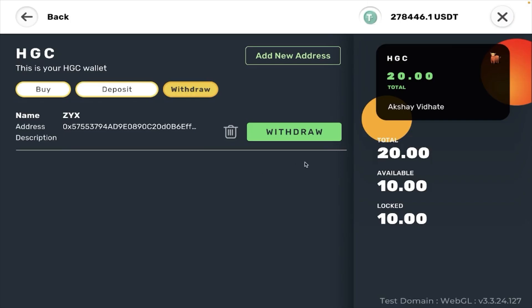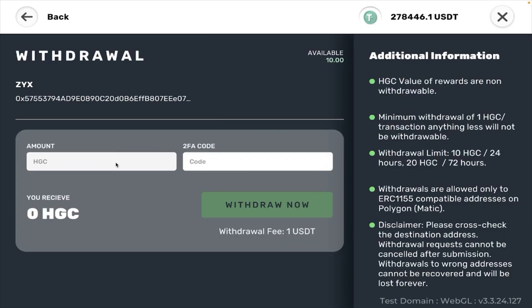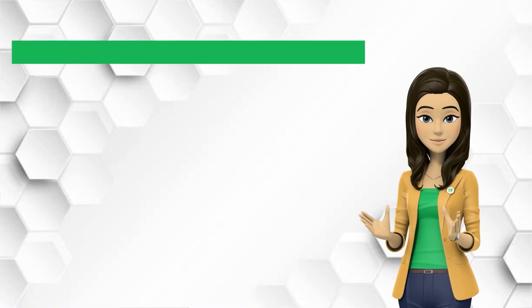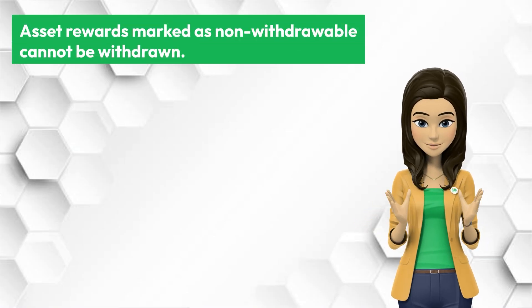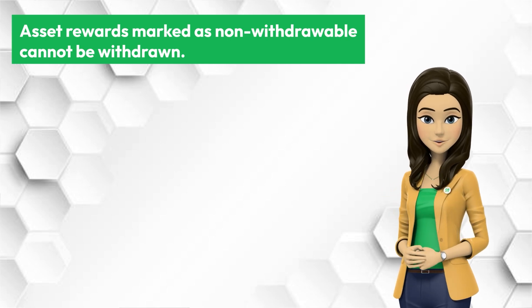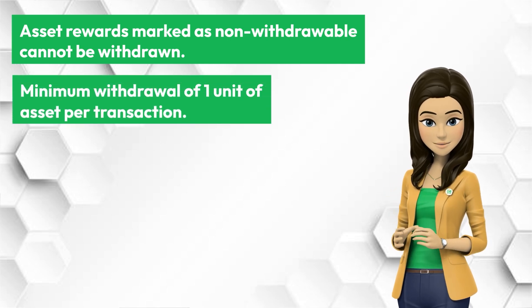To withdraw the assets, paste the address of the wallet that you want to transfer the assets to, add in the rest of the details, and hit Withdraw. However, please note the following: asset rewards marked as non-withdrawable cannot be withdrawn.